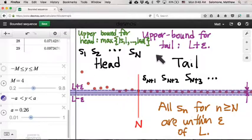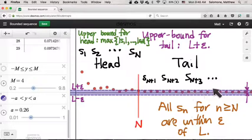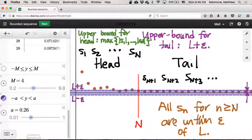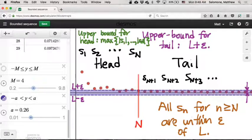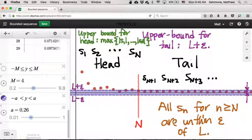Why couldn't we have done the same thing for the tail—just take the max of the absolute values of all the tail terms? The difference is that the head of the sequence is always a finite set. Because it's a finite set, we know the max always exists and equals one of those values. Any finite set has a max. Some infinite sets don't, because they can be unbounded or constantly increasing toward a limit they might never attain. So infinite sets might not have maxes, but finite sets always do.